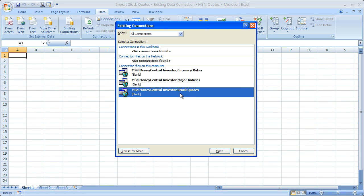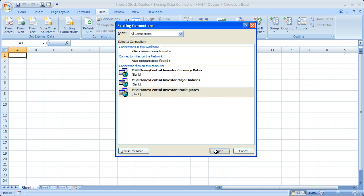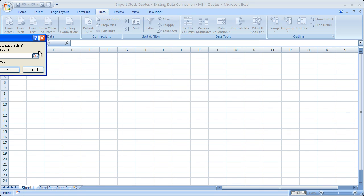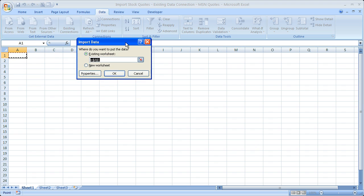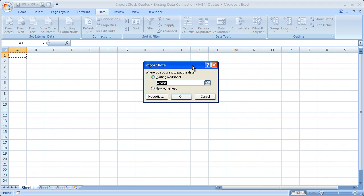Since we want to get some stock quotes in here, I'm going to click the MSN Money Central investor stock quotes. The next thing I'm going to do is click Open, and a window like this is going to pop up.